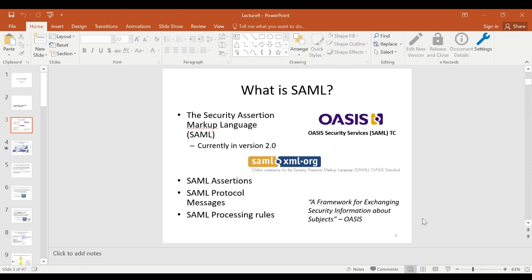It's not just a format or a language for representing the assertions themselves, but also provides a complete framework — including descriptions of what kind of protocols you need and what kind of processing rules apply.